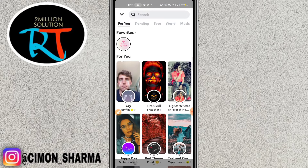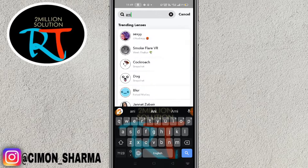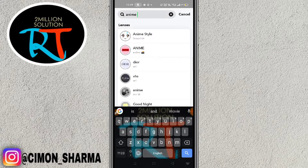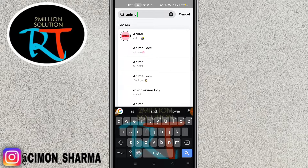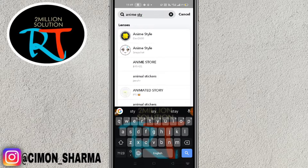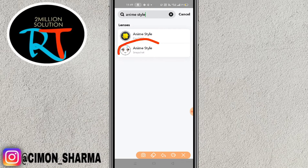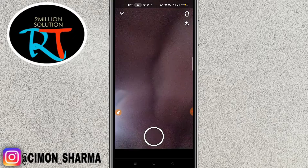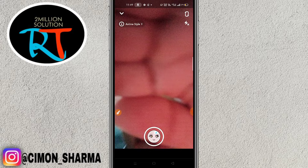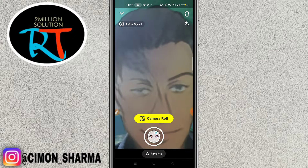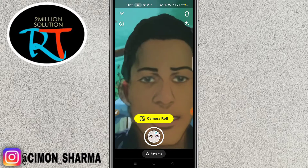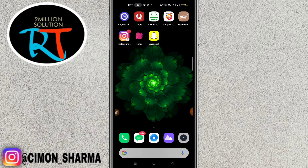So here you have to search for 'anime style'. You can see here, this is the filter — so simply tap here. And you can see here guys, so in this way you can get the anime style filter, the latest updated filter of Snapchat.